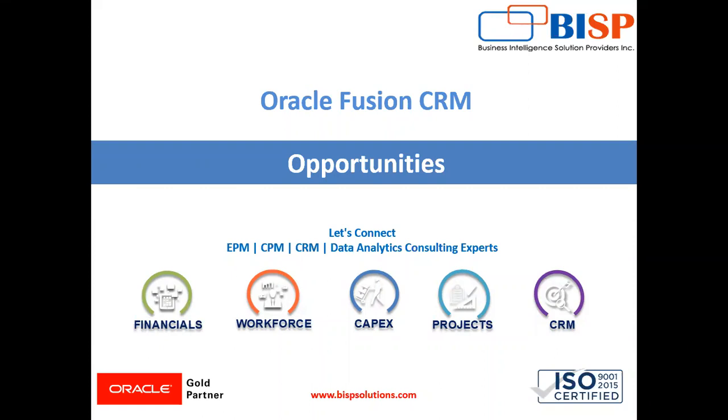Hello friends, welcome to BHP Solution. My name is Lokish Nadi. In this video, we are going to learn about how to create an opportunity in the UI in Oracle Fusion application.